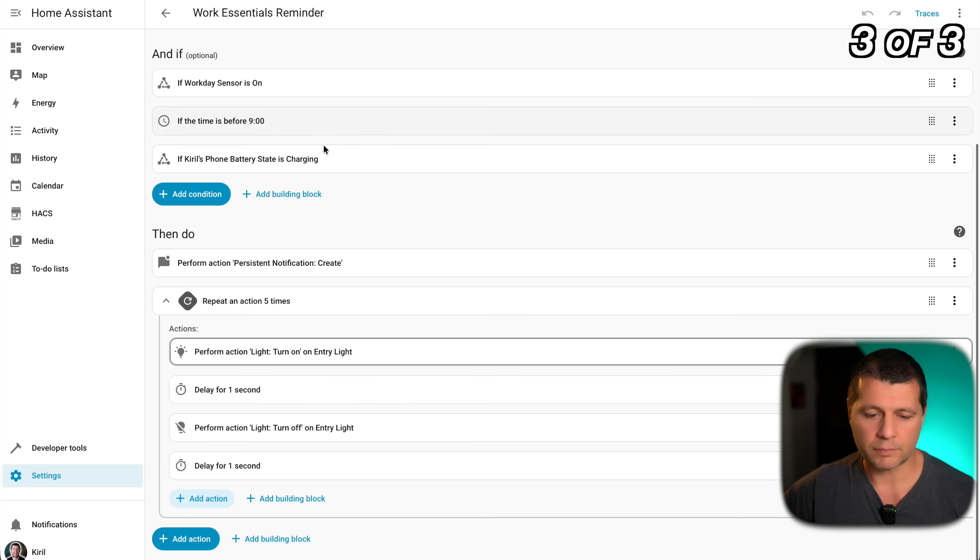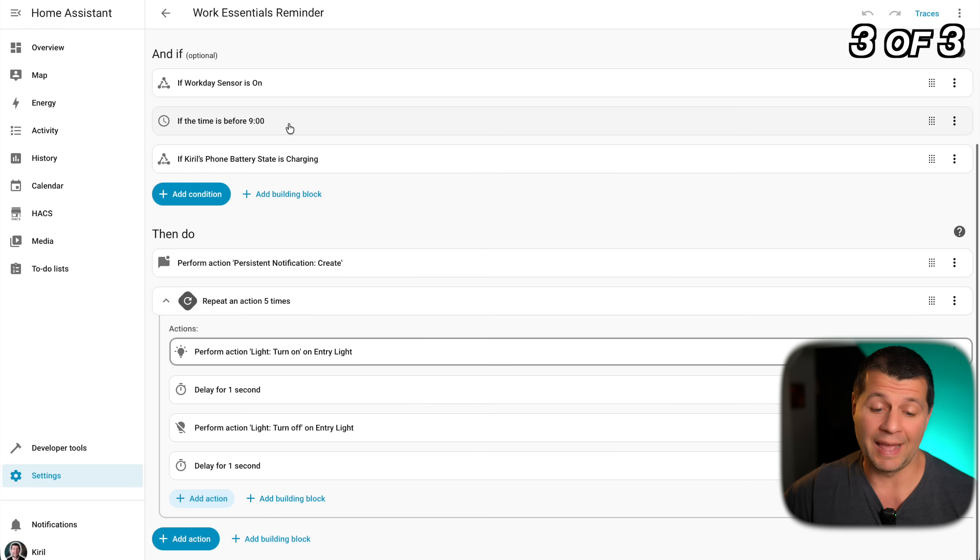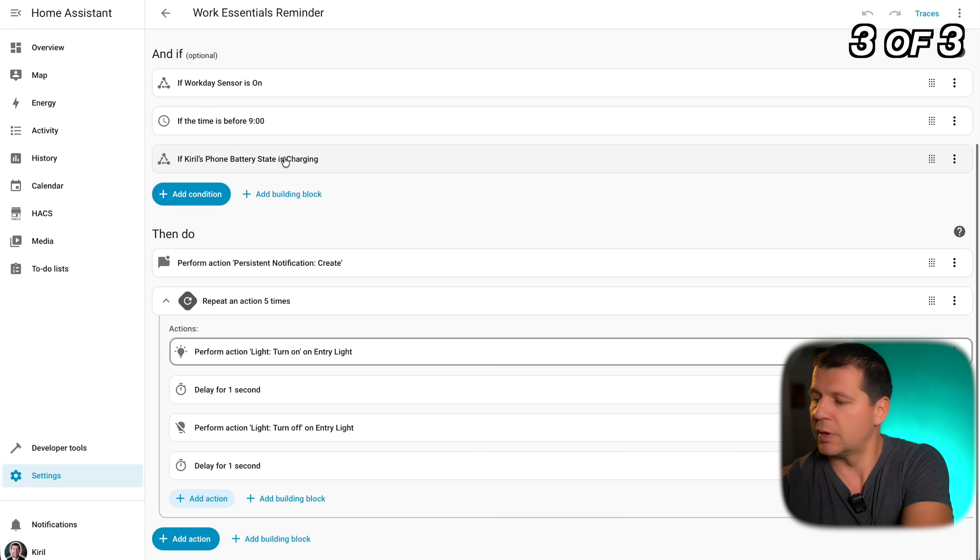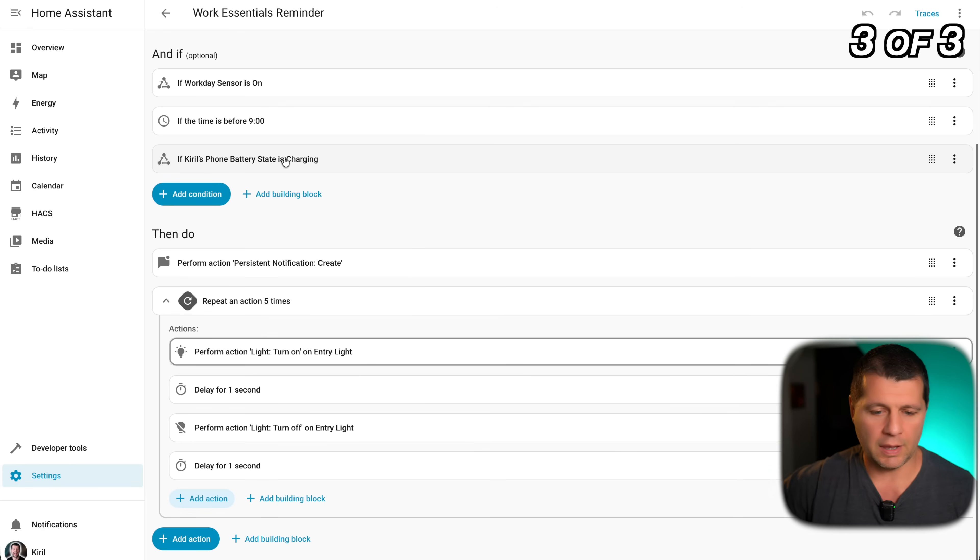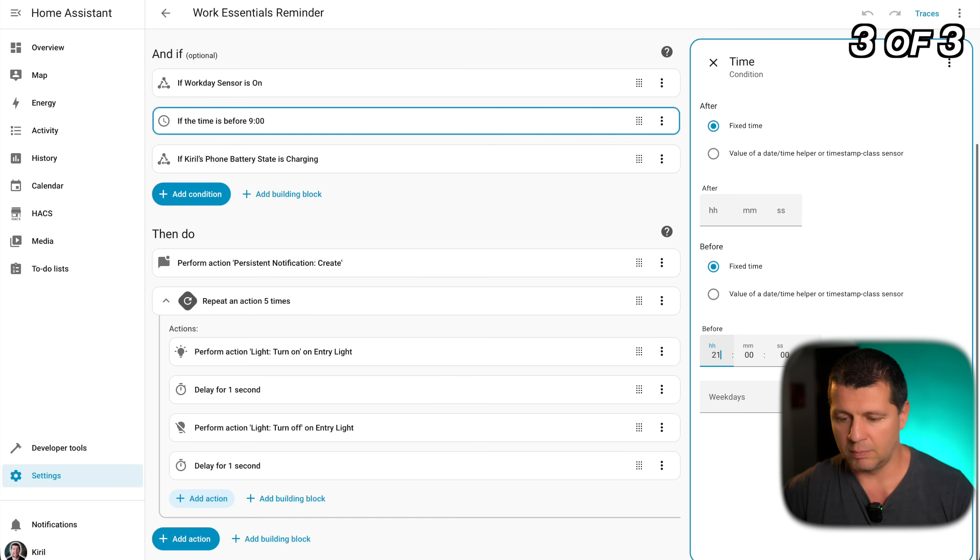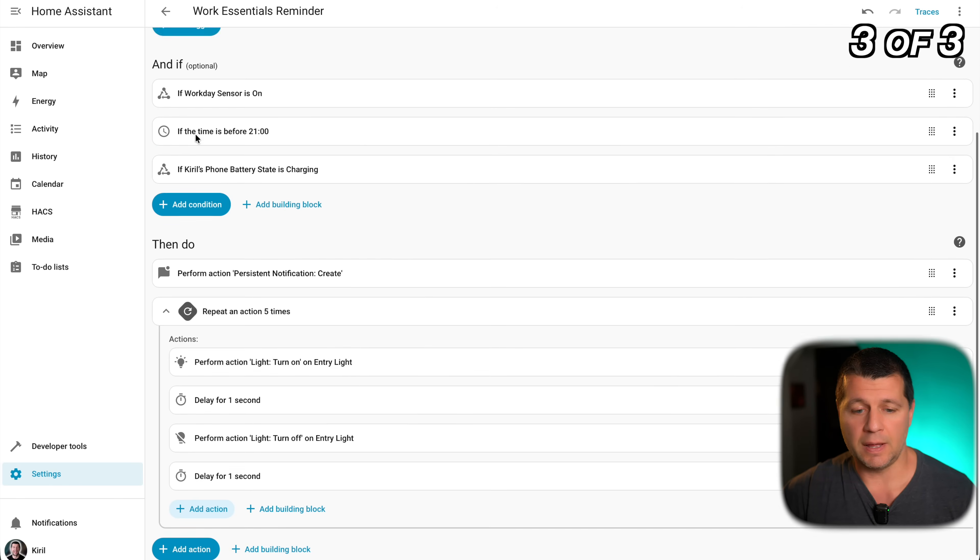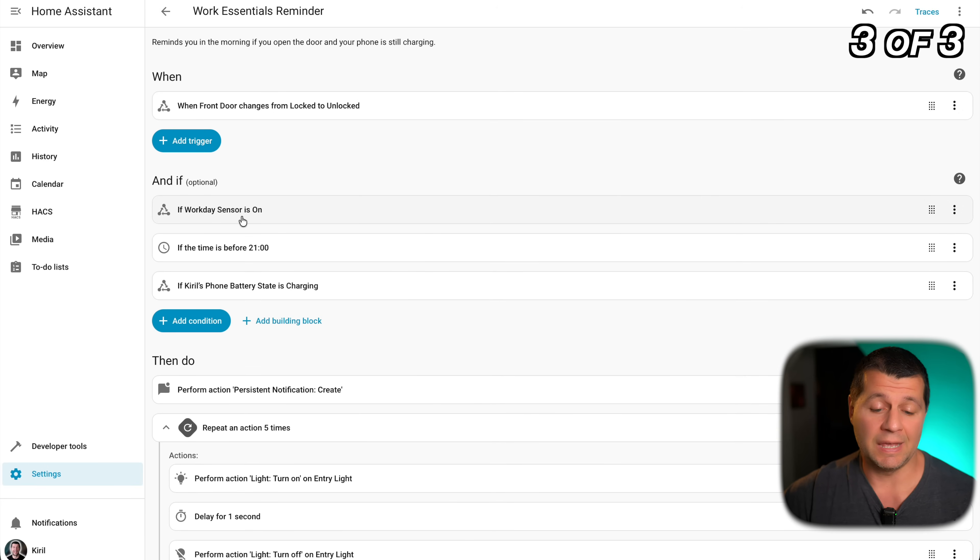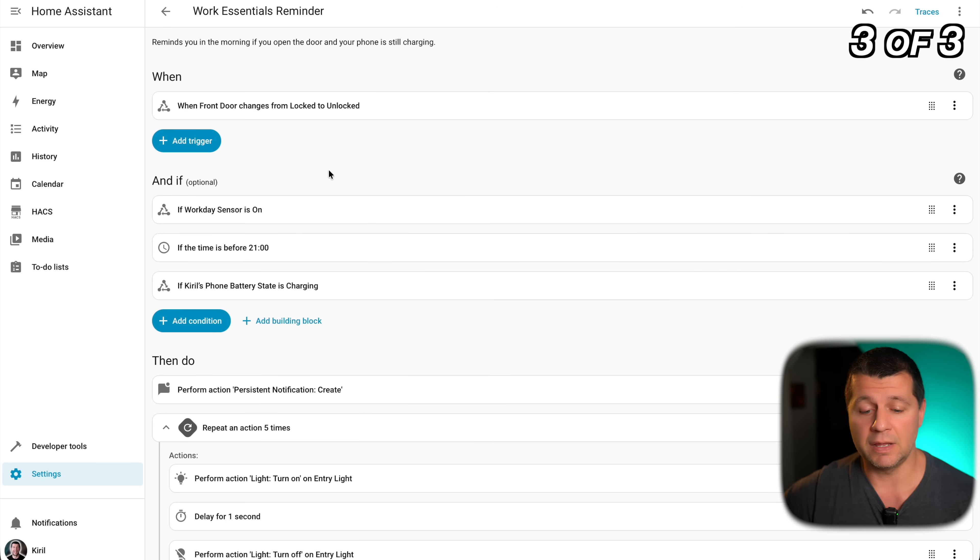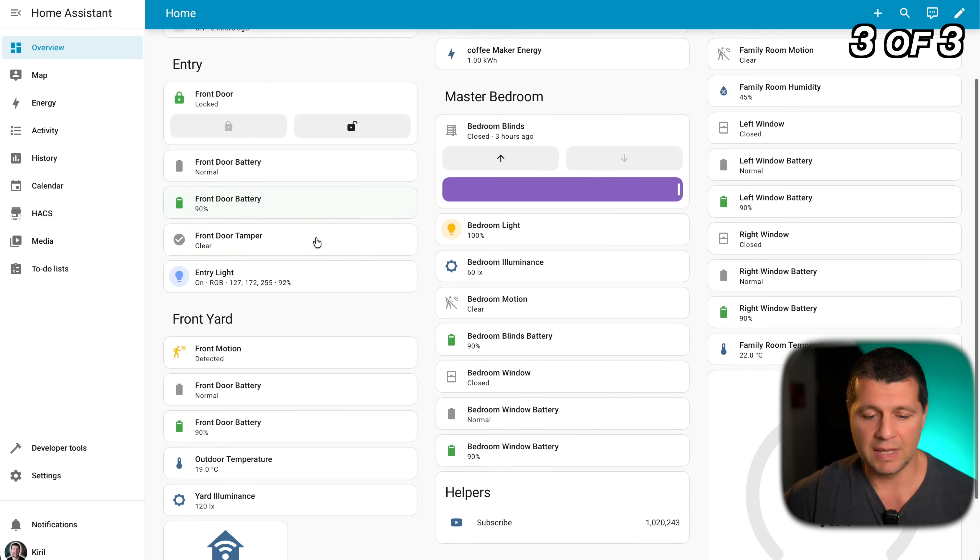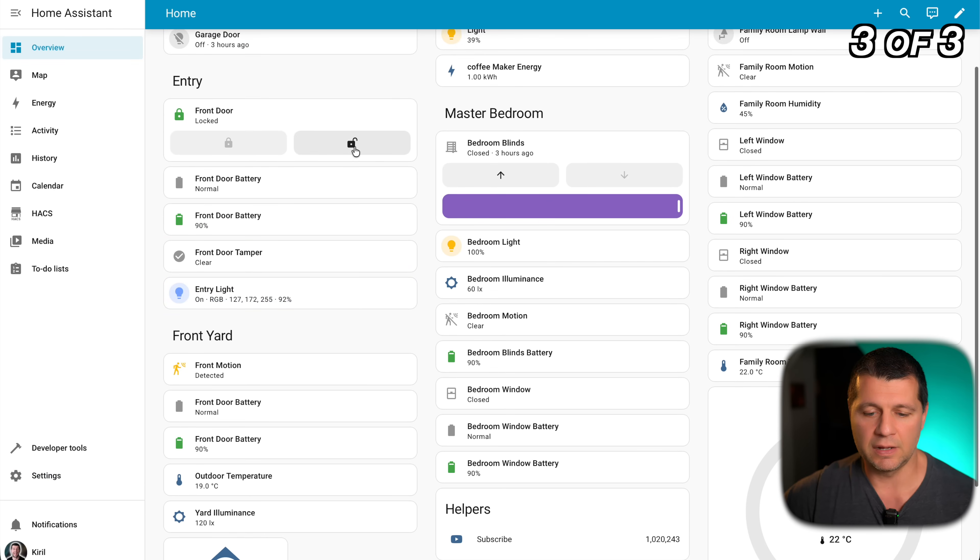Currently the entry light is on but it is in blue. And if I unlock the door right now, but I have to change a few things here because right now it is not before 9 AM, it is much later and I also have to put my phone to charge. So let me put my phone to charge first. Okay, and now I have to change this a bit, before 9 PM for example. And I'll save this automation. Now the trigger is the same: if the door becomes unlocked, if today is a work day and if the time is before 9 PM and if my battery phone is charging then execute these actions. So let's see what will happen with this entry light if I unlock my door. It is on, off, on.